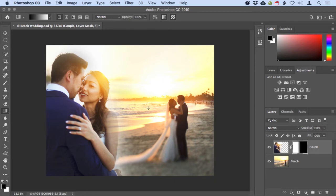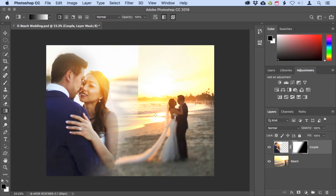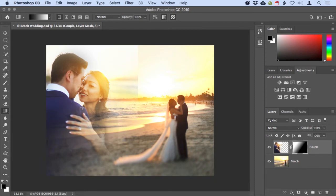If you're not satisfied with the way the gradient looks, simply drag out a new one, and it'll replace what was there before. You can also try dragging out diagonal gradients to see how that looks. For this image it doesn't work too well, but for some projects it might.